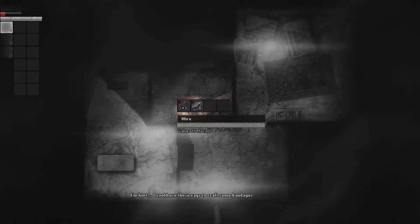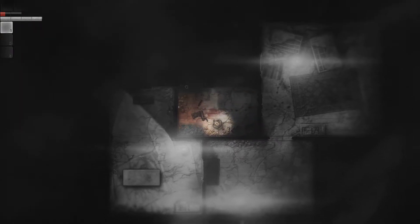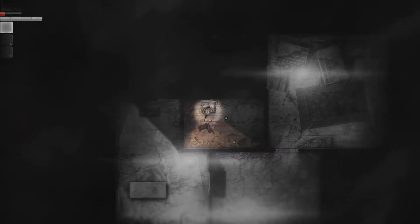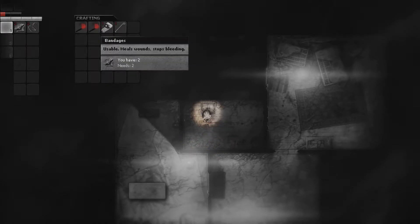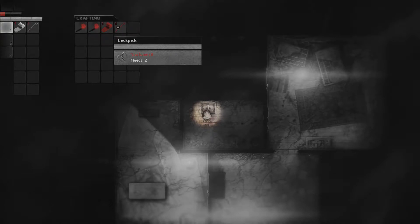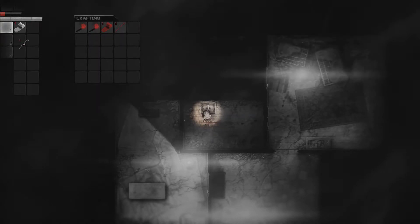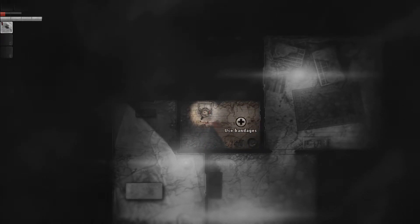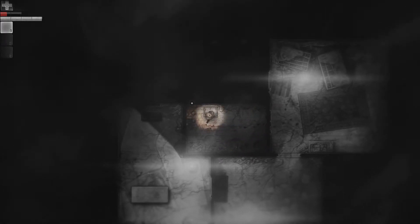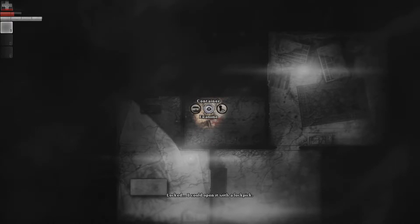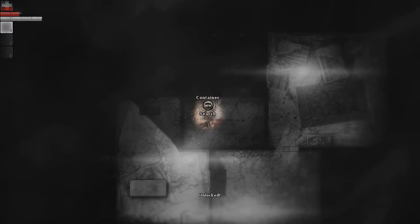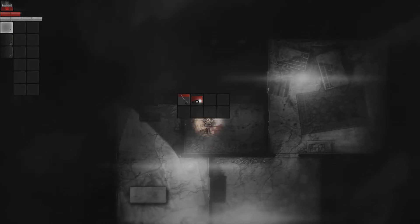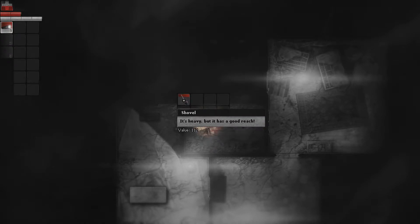I must struggle. I'm free. That fucker stole my key! A wire! I'm hurt. I could use those rags to craft bandages and heal myself. Can I pick up anything else? Band-aid! Bandage acquired. And a lockpick! I can make you out of the wires that this idiot fucking left behind. Use bandages. I have bandaged myself. And now we'll slowly heal. Ooh, container. Entry to a small cellar. Maybe it's the pantry.